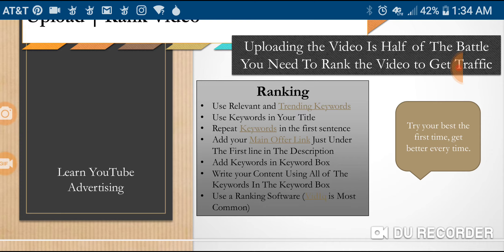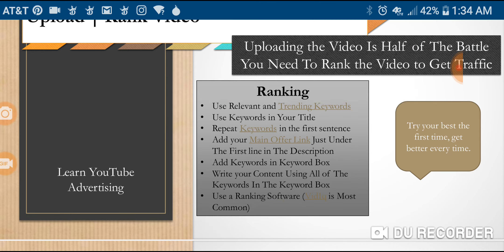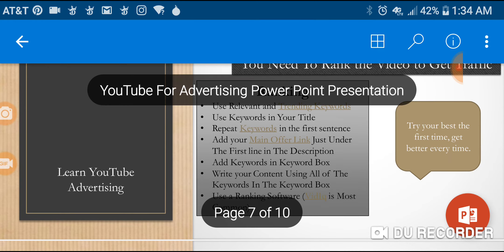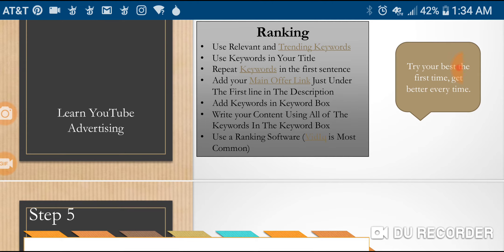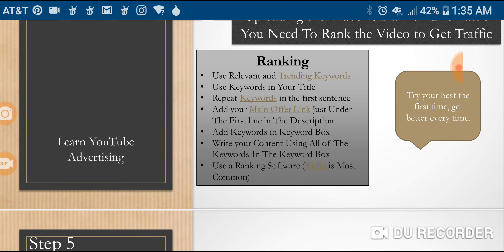For ranking: use relevant and trending keywords — that's been mentioned several times but it's very important. Be relevant to your audience, see what's trending, and provide your content within those parameters. Use keywords in your title, repeat keywords in the first two lines of your description. Those first two lines are the same text that will appear in Google search results when your YouTube video appears there — you'll have a title and that same description snippet.